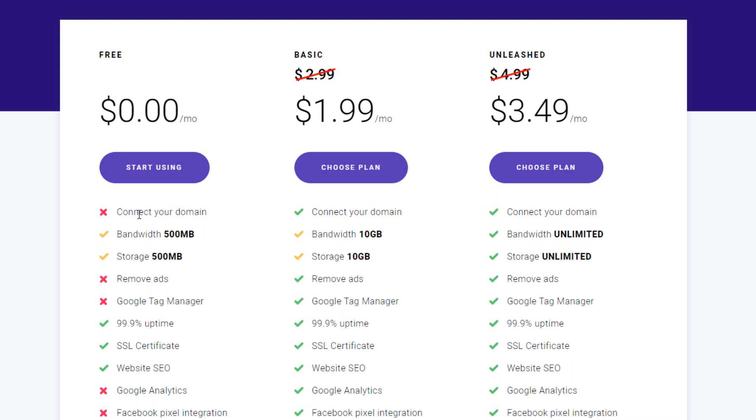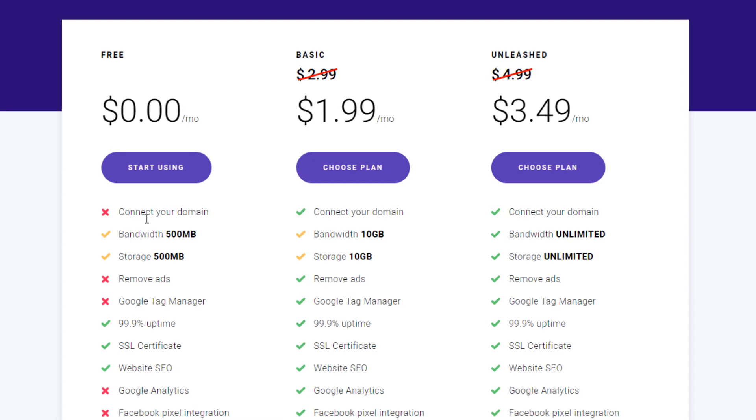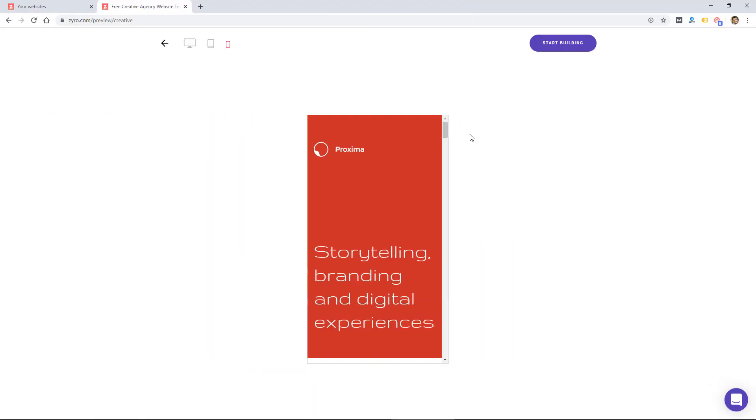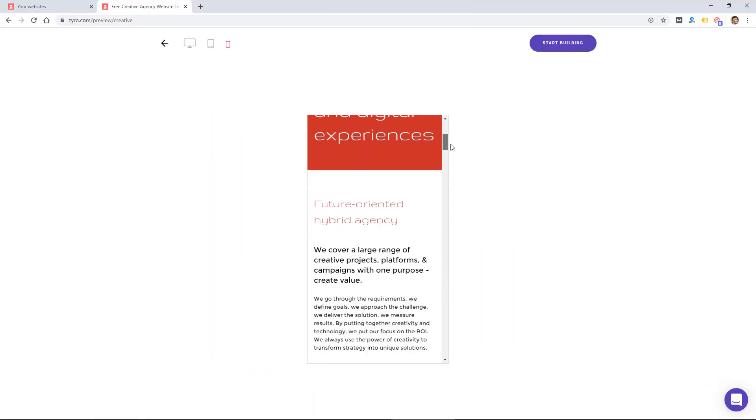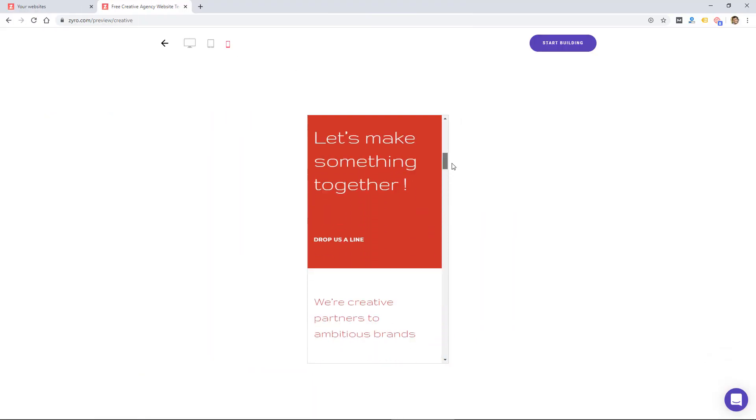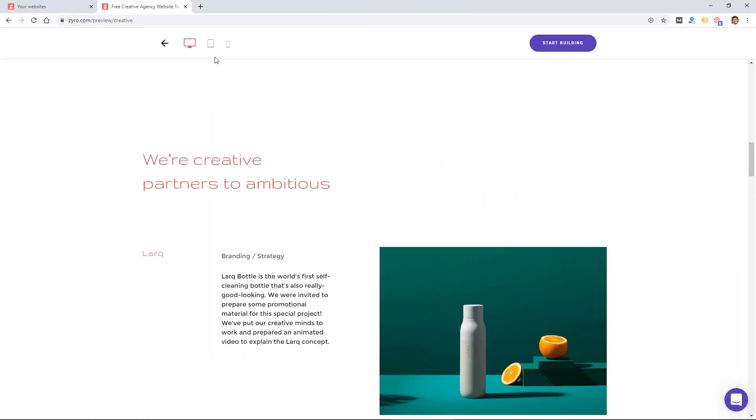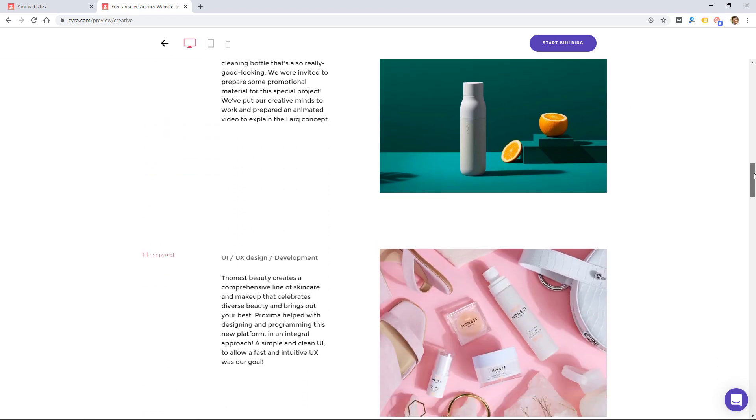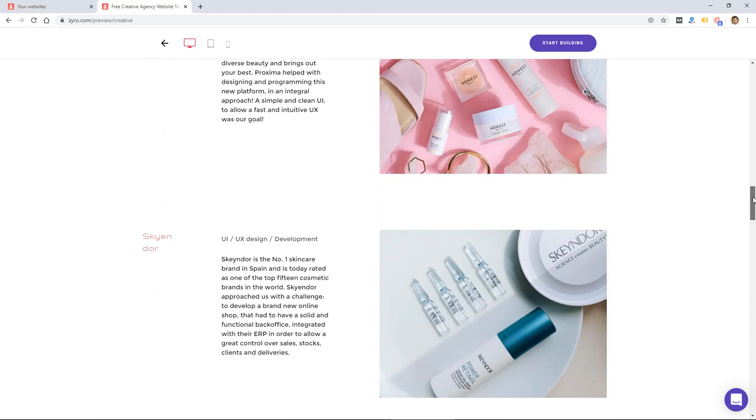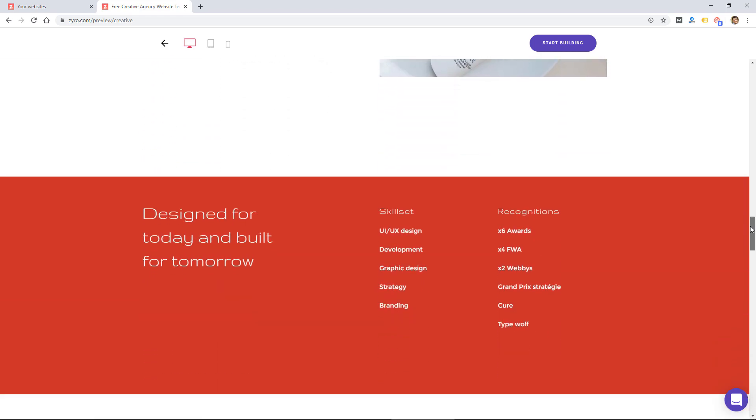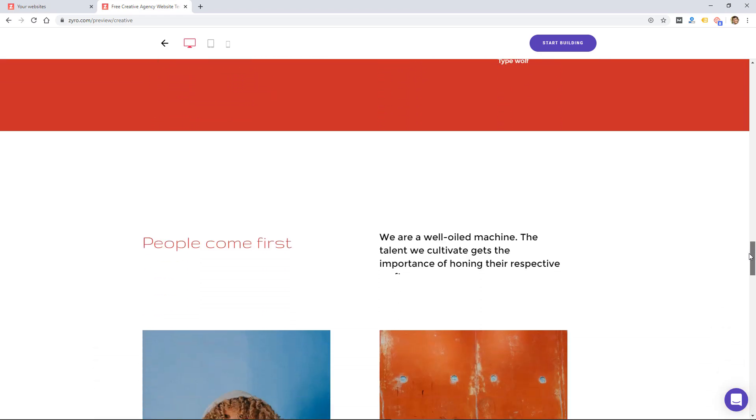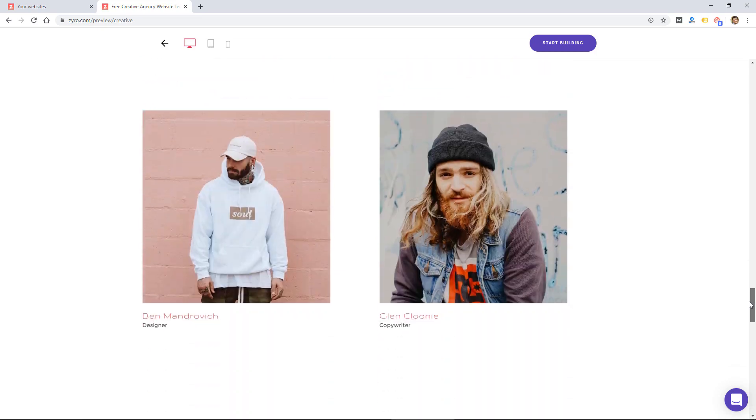And it's really simple. The features are so limited that you're definitely not going to be overwhelmed by all the features, but there may be some features that you want that you don't have in this website builder.